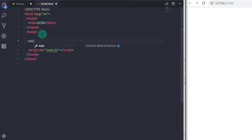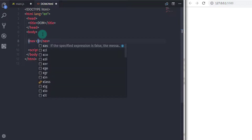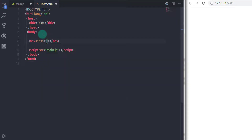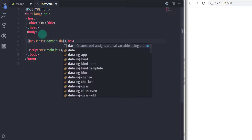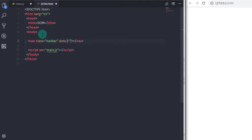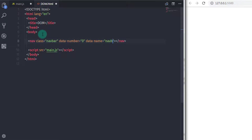I will create a navigation tag with class 'navbar' and specify two data attributes. I will say 'data-number' zero, and then create my second attribute: 'data-name' navbar-light. So we have created two data attributes here.